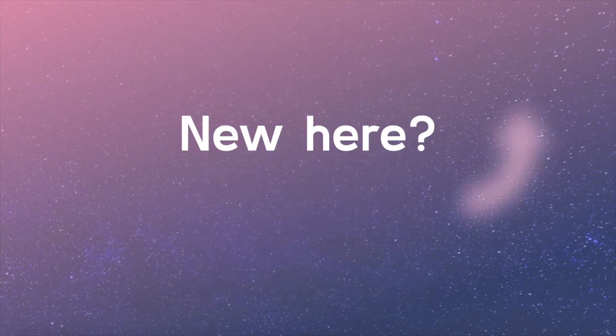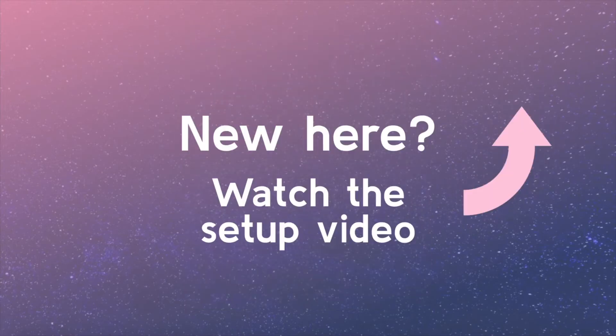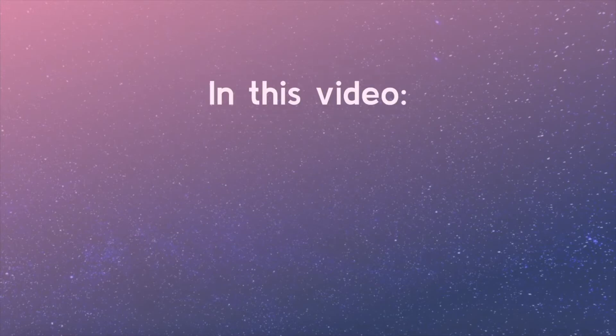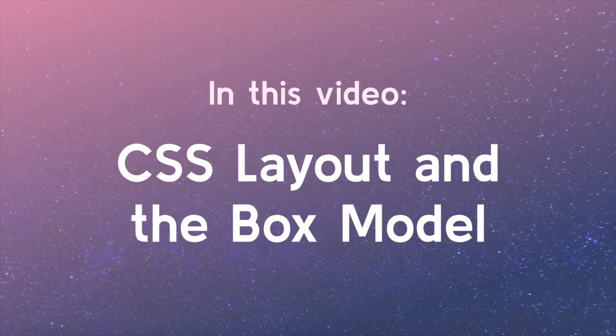Welcome back! If you're just joining the series, you may consider watching the setup video so you're ready to keep coding and learning. In this video, we will begin to learn about CSS layout, including block elements, inline elements, and what is called the box model.